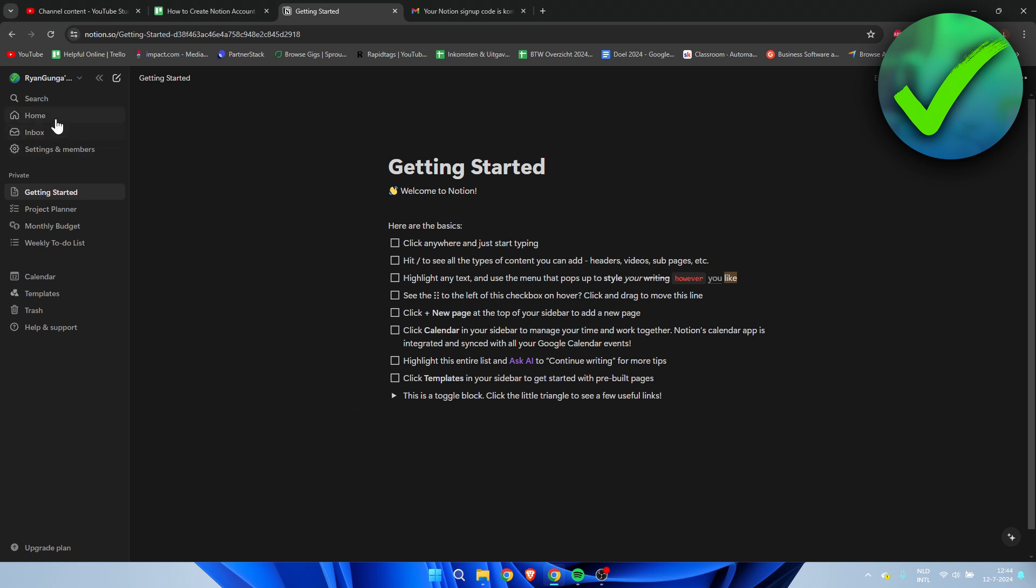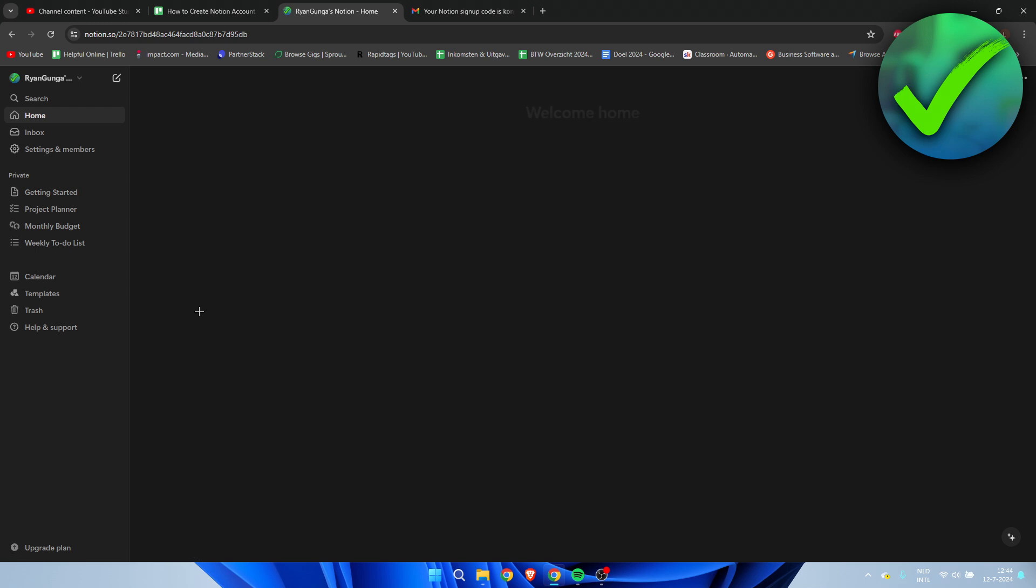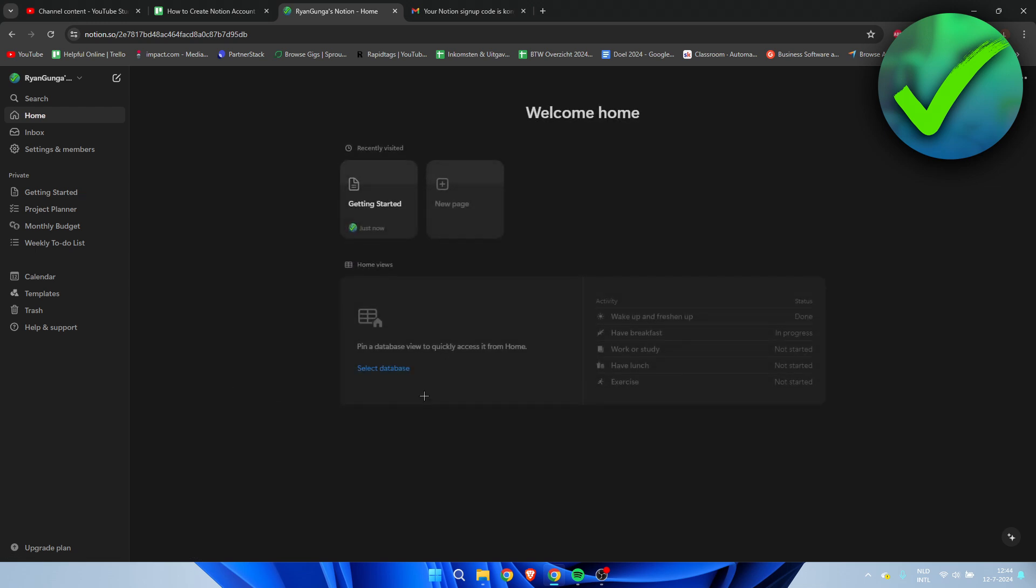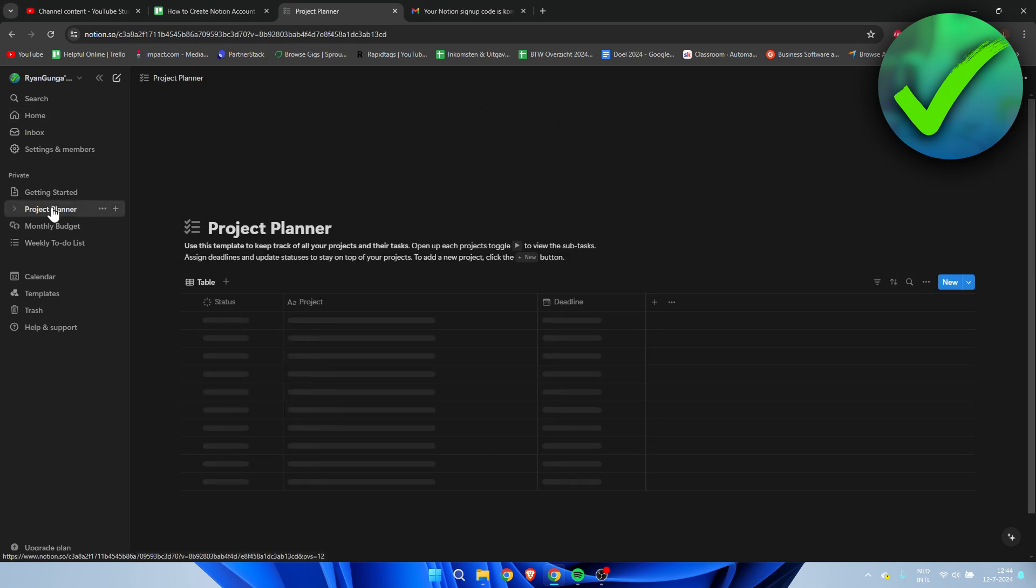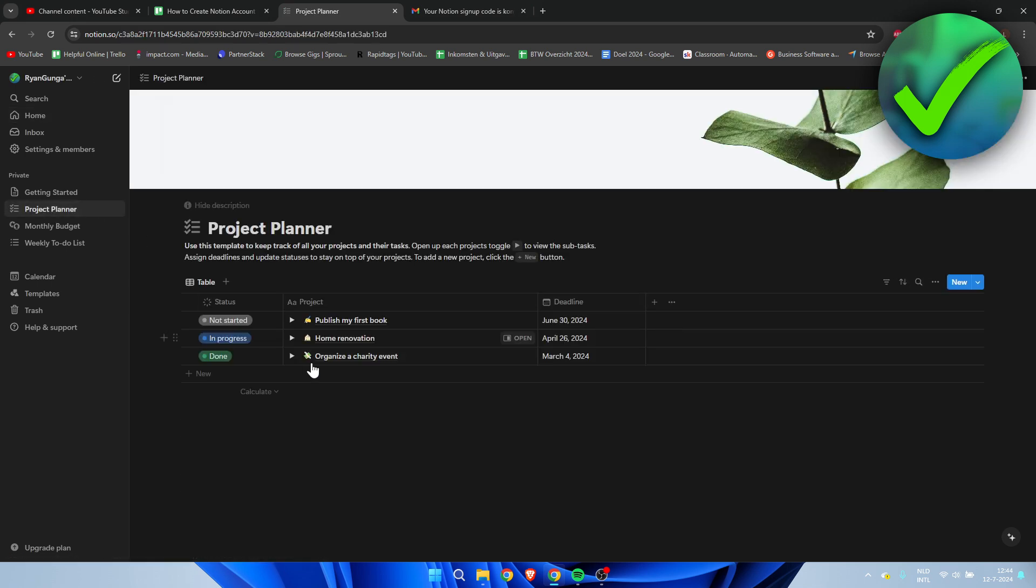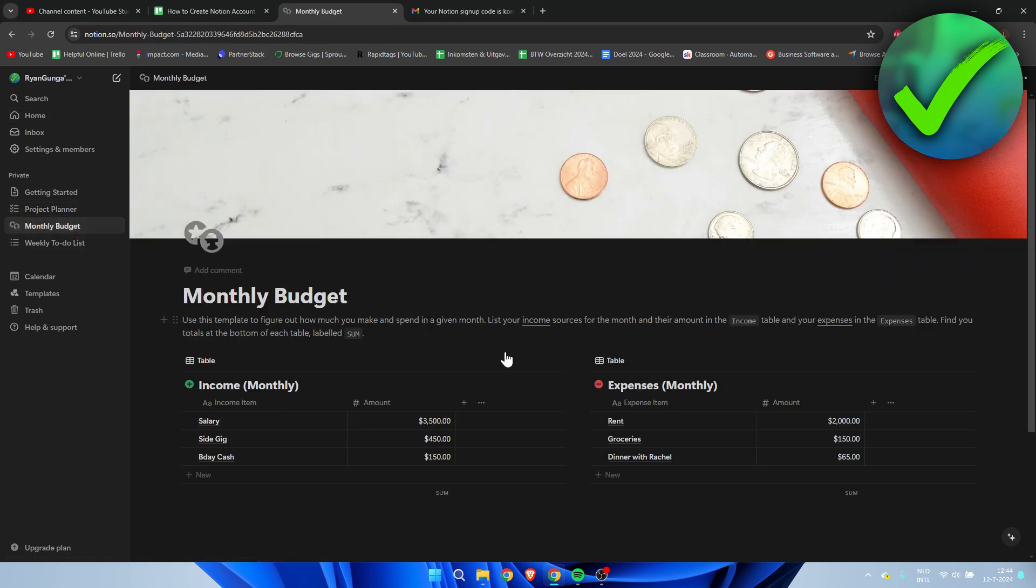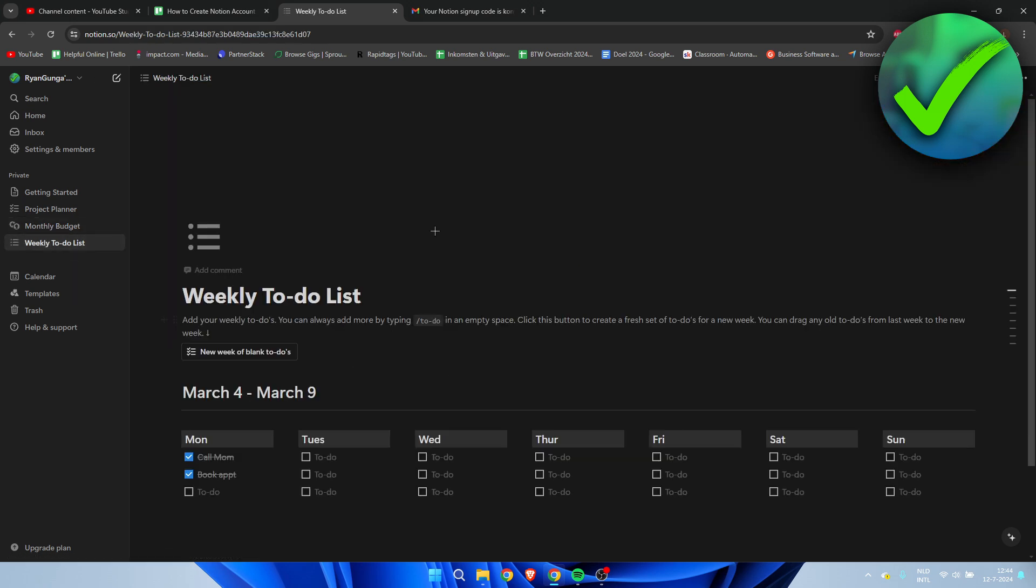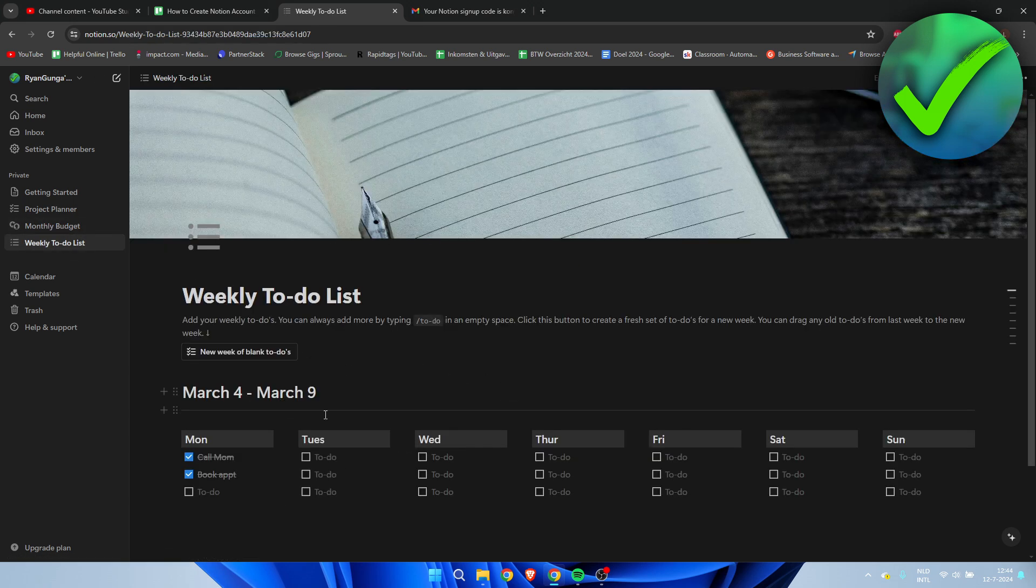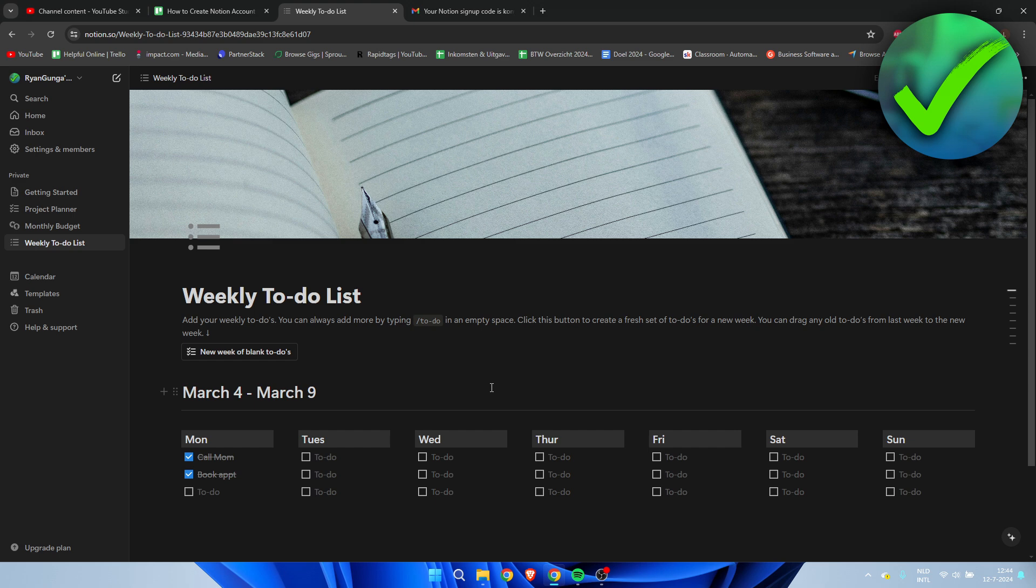But this is kind of it. You're here, you have the home page as you can see. We can create a new page. Here we have the project planner, the monthly budget, and then the weekly to-do list.